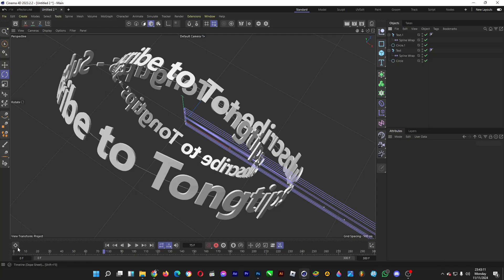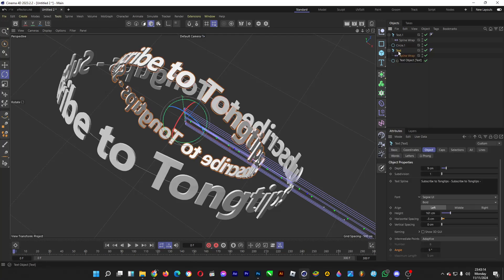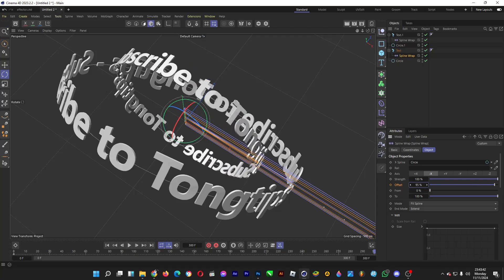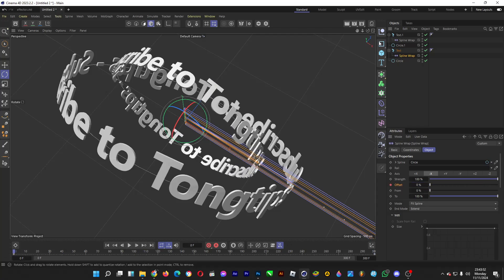We can also animate this. Click on the Spline Wrap of the text, make a keyframe for the offset, then drag the slider to frame 300 so that it does a three-time rotation, and click the diamond to make a new keyframe.